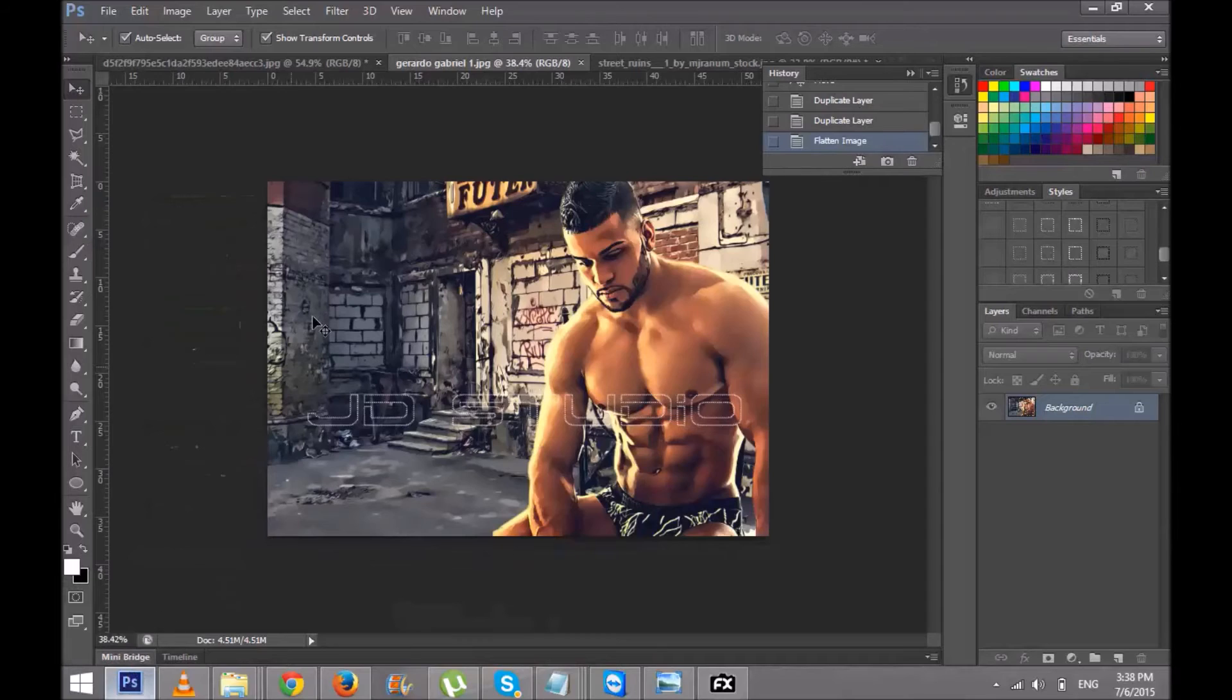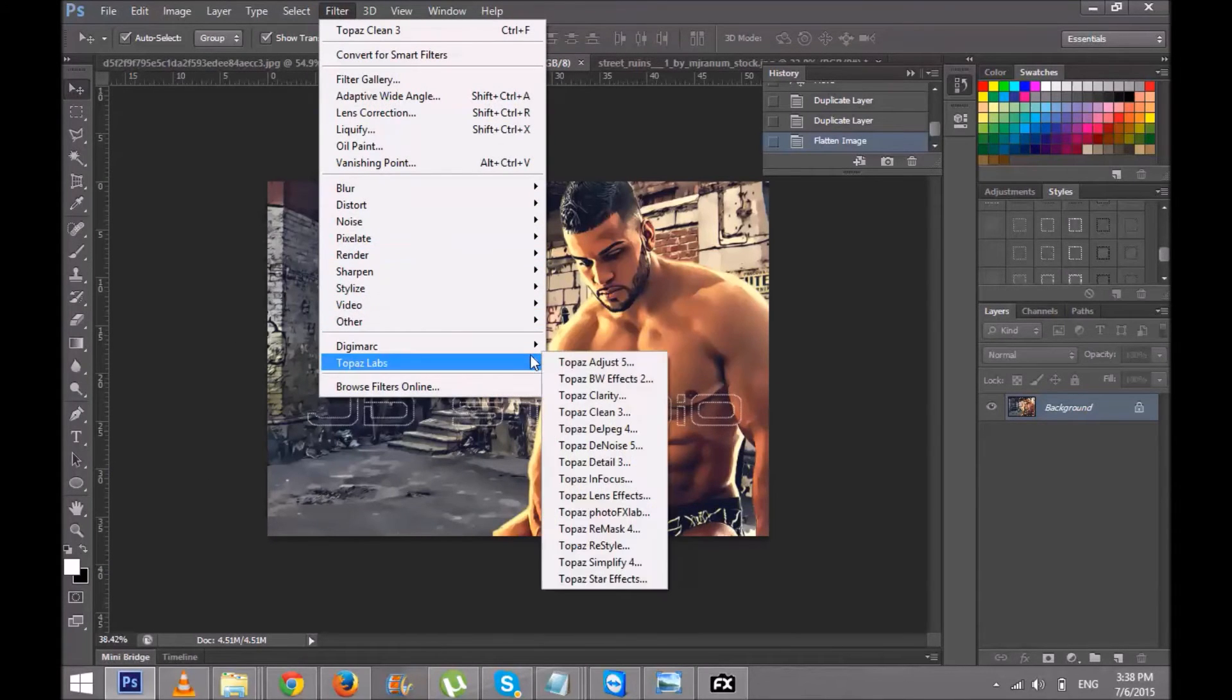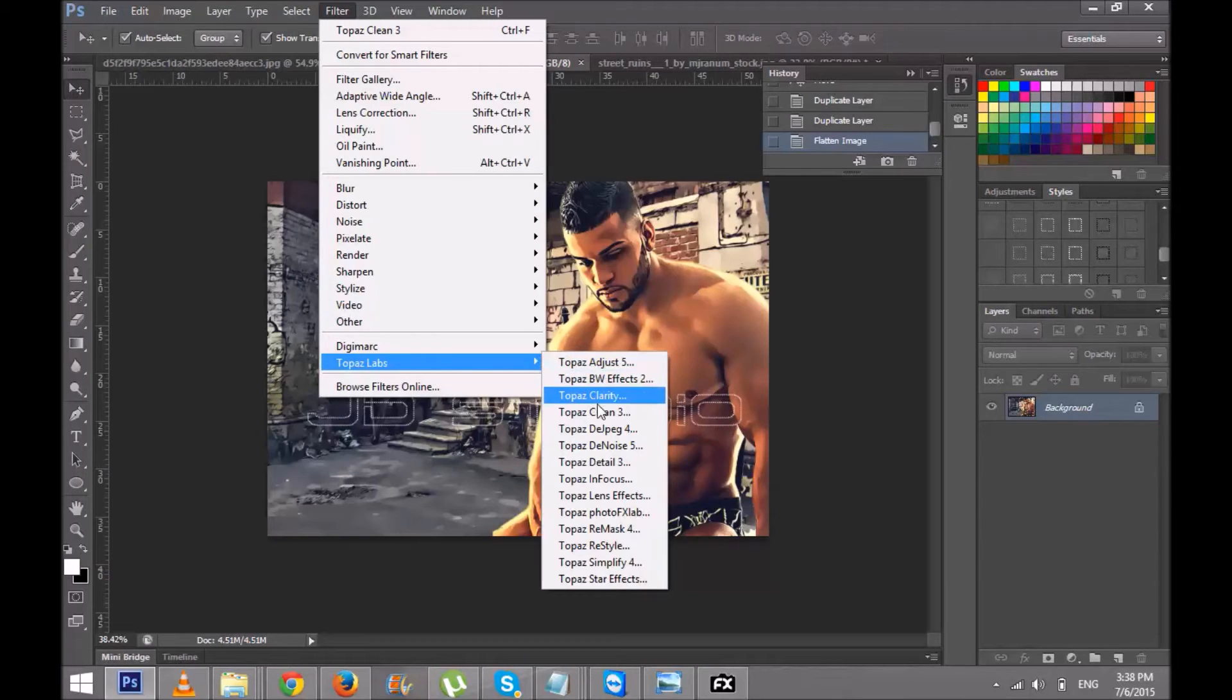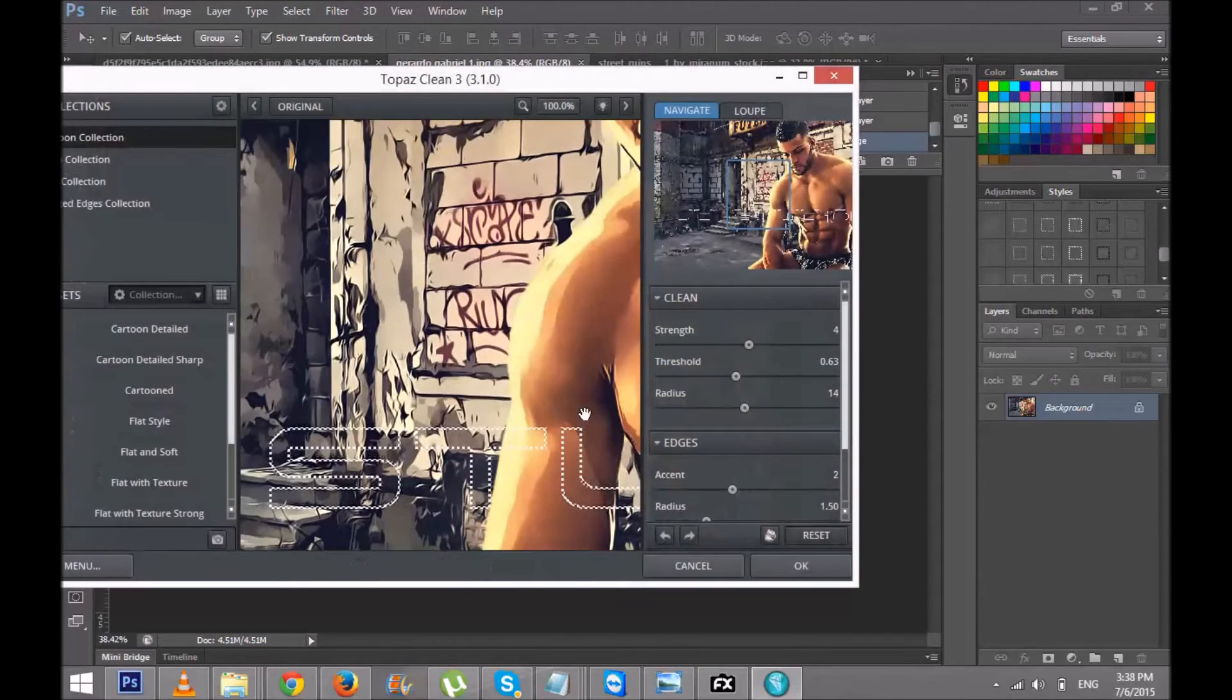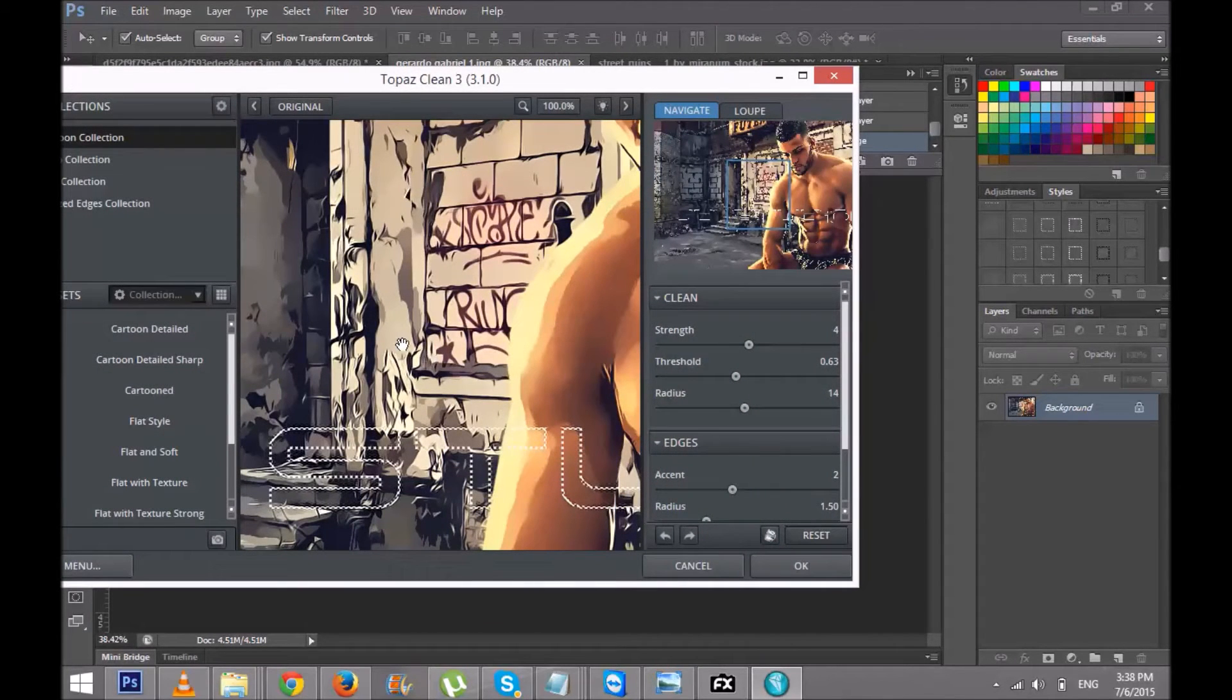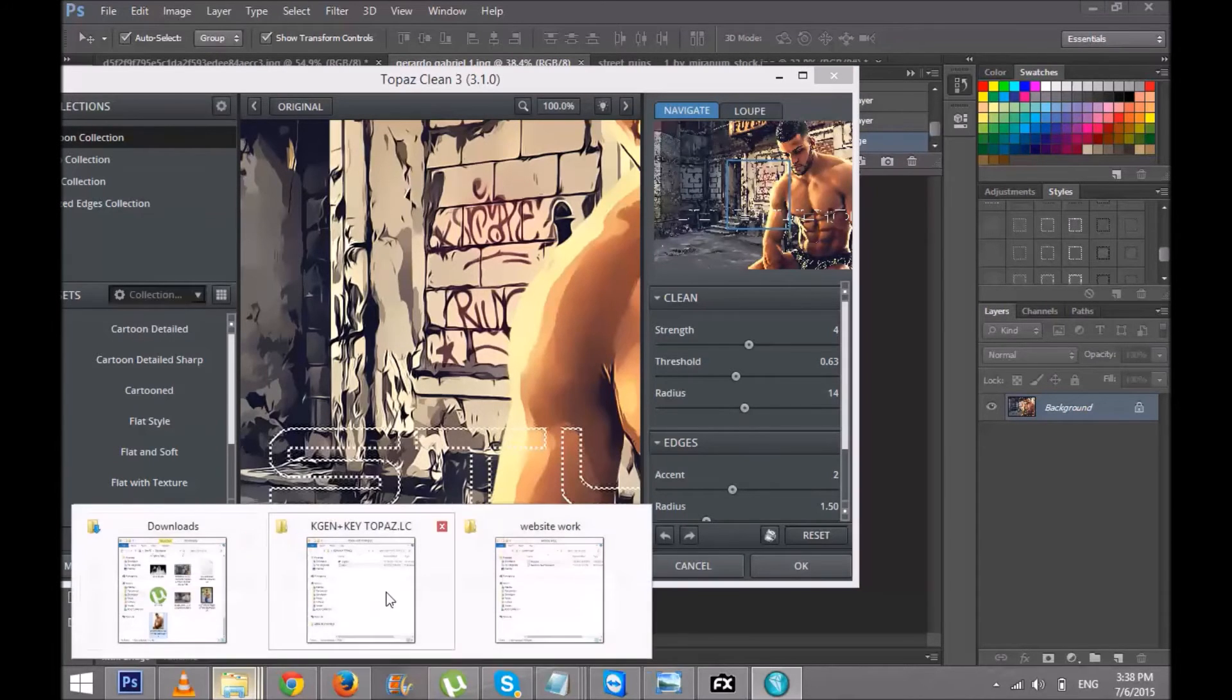After you install it, go to Filter, Topaz Lab. Suppose you're opening Topaz Clean 3. It will ask you to put serial numbers on it. What you're gonna do is when I send you the link...